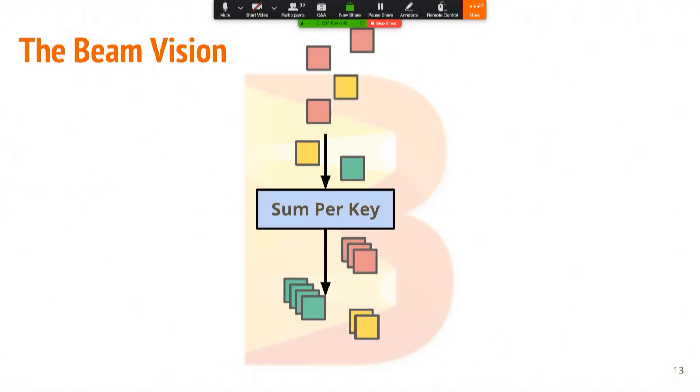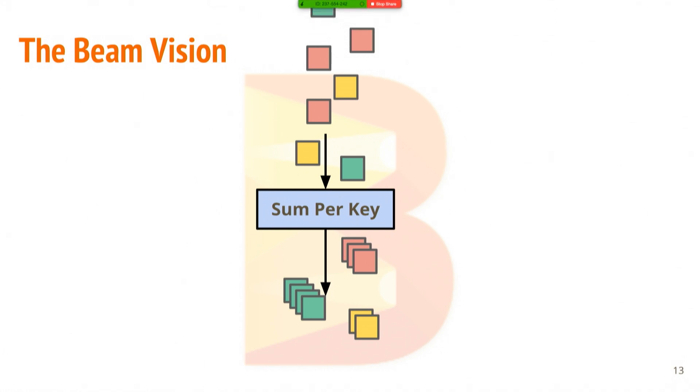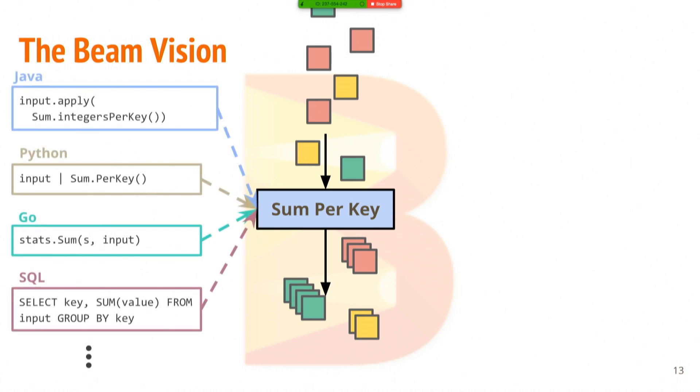And so the vision with Beam is that we really should try to find the core model, the core foundations of what it is to do data processing. And you should be able to write what you want to do in whatever language you want. You don't want to be a Java programmer that has to use C++, or a Node.js programmer that has to use Java.